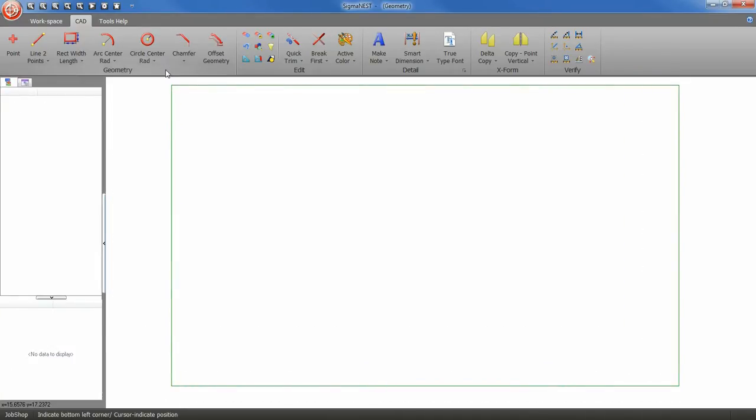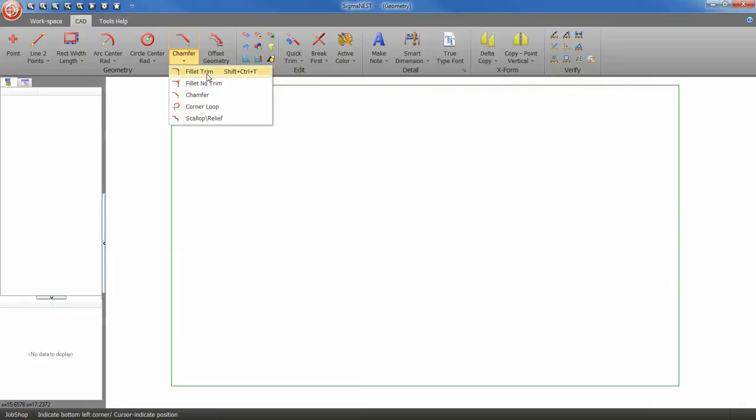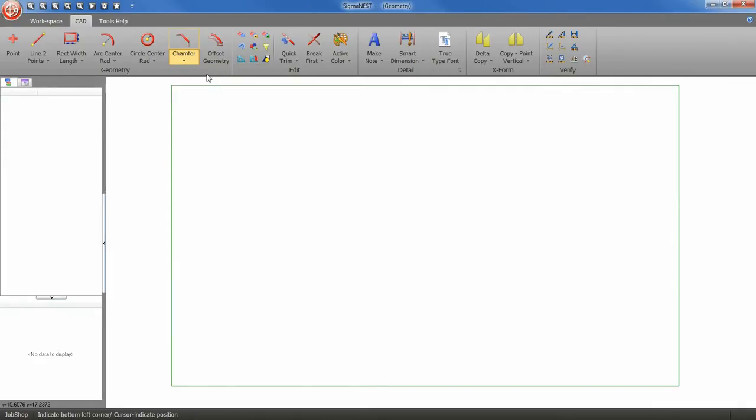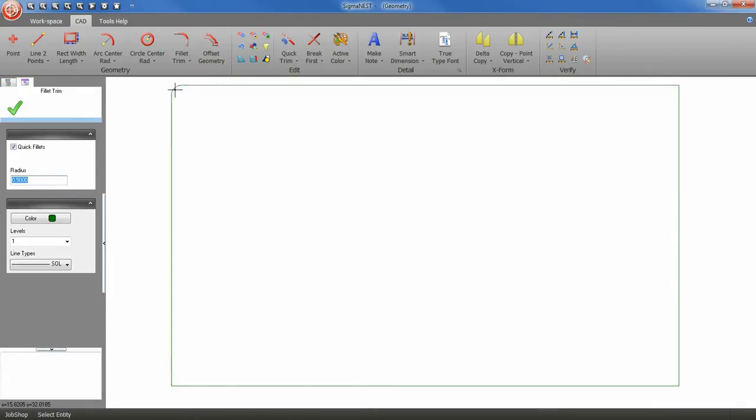Next I'm going to add a fillet trim. So let's go and select the fillet trim tool and my fillet trim is already set at a radius of 0.5 inches. You can change this radius to whatever you want.